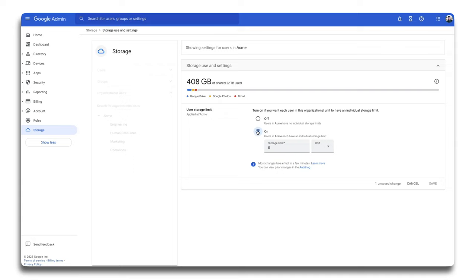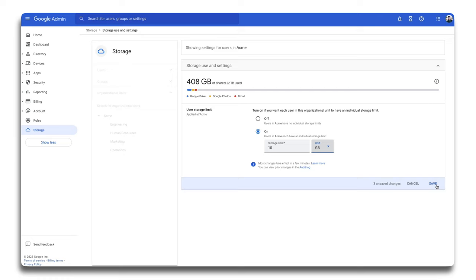By turning this limit on, you'll be able to specify how much storage each person in an organizational unit will have, also known as the individual storage limit. Because we have our root organizational unit selected, by turning on this 10 gigabyte storage limit, all users in my Google Workspace will have a 10 gigabyte individual storage limit.